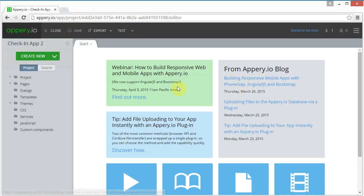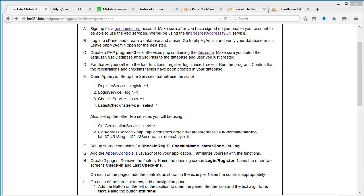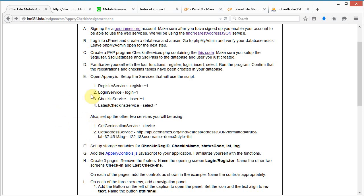I'm going to start right out by creating some services. I'm going to create the register service, the login service, the check-in service, the latest check-in service, and two more services. After that, I'll end this video and start a new one.